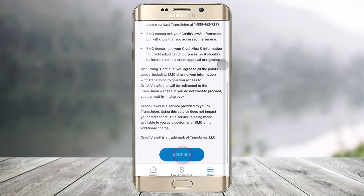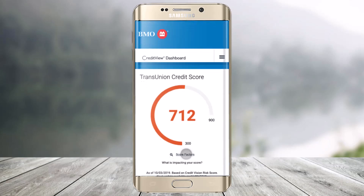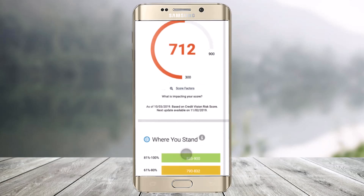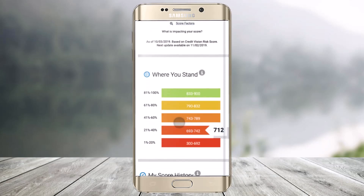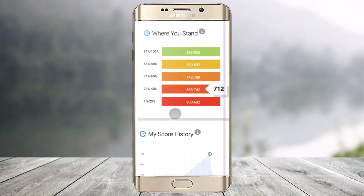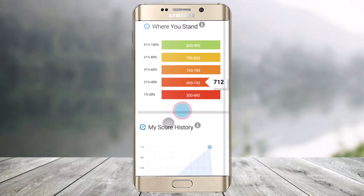Just click on the My Credit Score button. This will give you some of the terms and conditions — make sure to agree to the terms and conditions. And then right over here, you'll be able to see a TransUnion credit score.